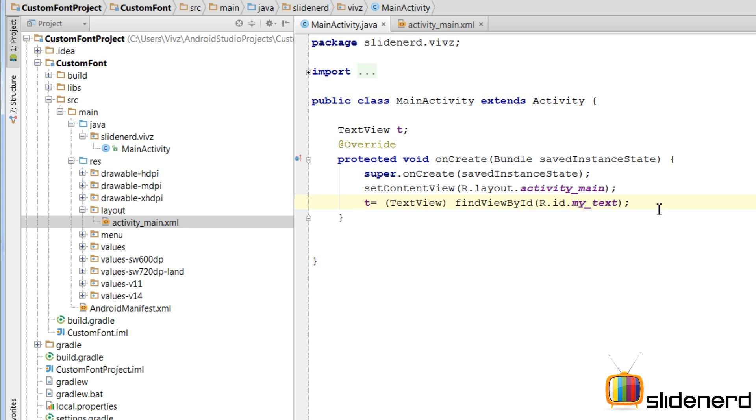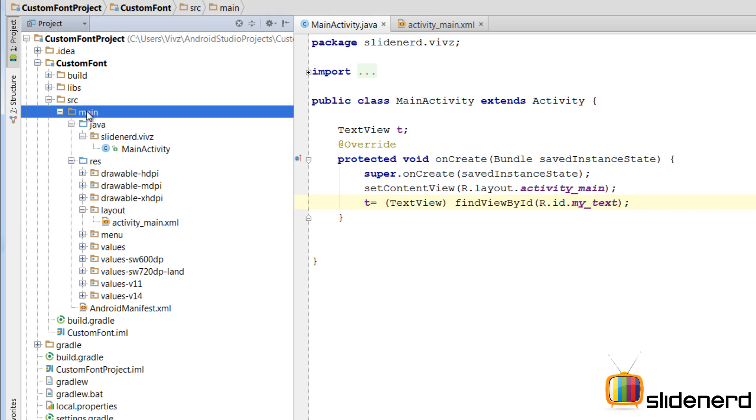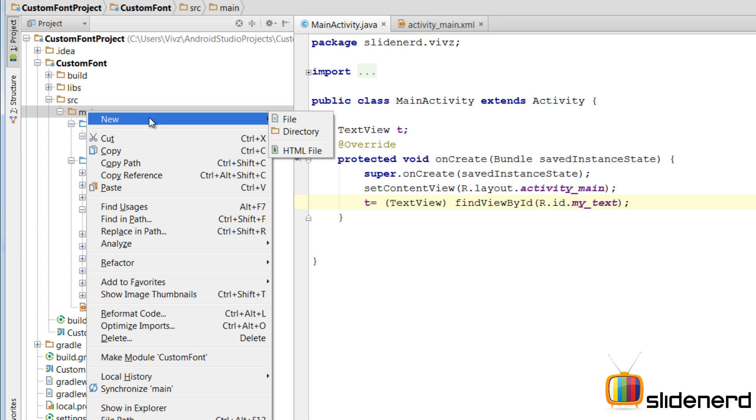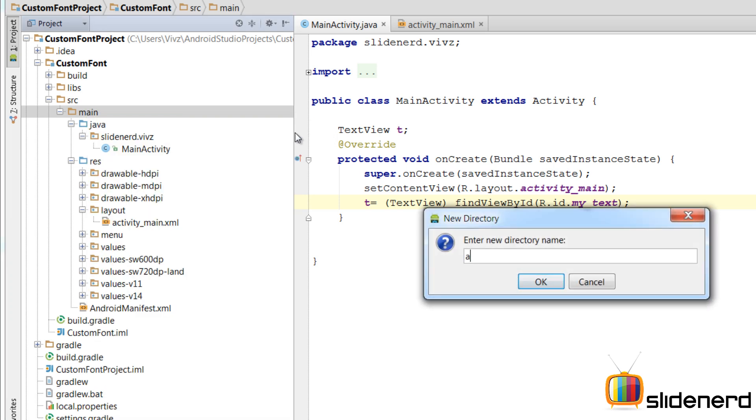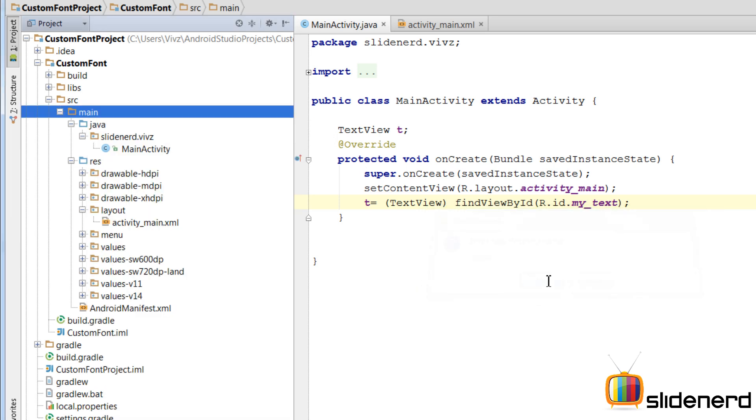So I am going to bring it inside my assets folder over here. First, let me create the folder by going to main. I am going to say new directory. I will call this assets. Click OK.